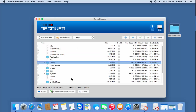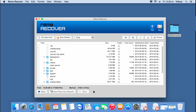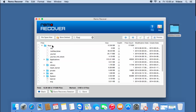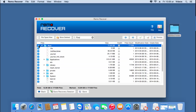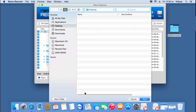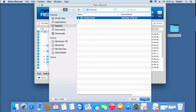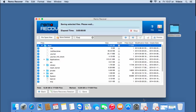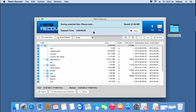Here are all the folders that were recovered from the partition I selected. My next step is to save back all this data to a folder. I'll select the entire list of folders by clicking on the root folder, then click on the Save button and select the folder I've already created on the desktop. You can see that all the recovered data is now being saved to the selected folder.